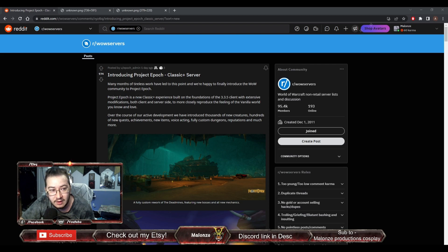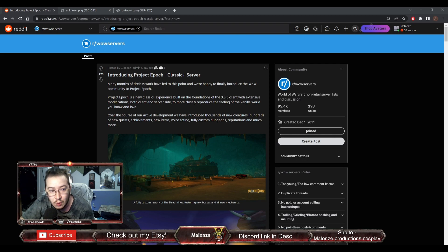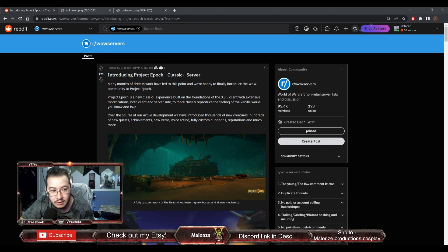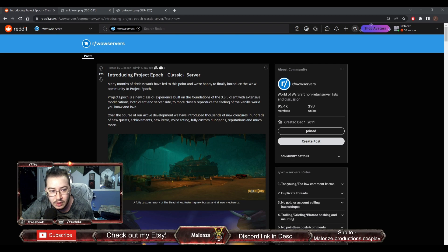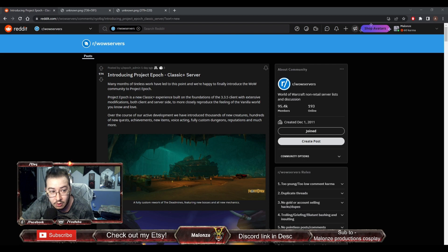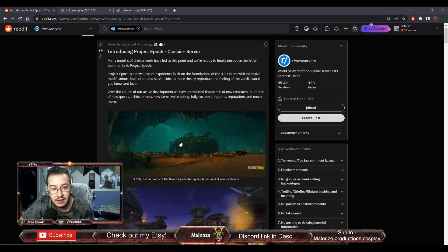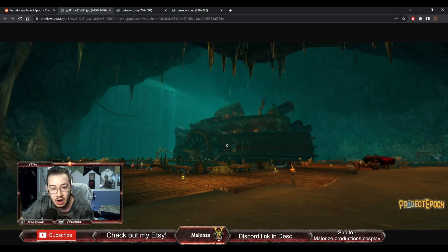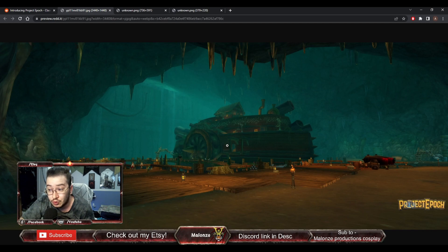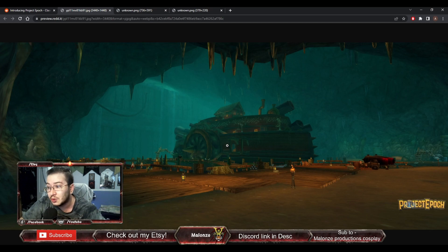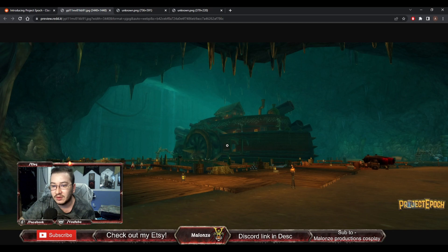Many months of tireless work have led to this point, and we're happy to finally introduce the WoW community to Project Epoch. Project Epoch is a new Classic Plus experience built on the foundations of a 3.3.5 client, with extensive modifications both client and server side, to more closely reproduce the feeling of vanilla world that you know and love.